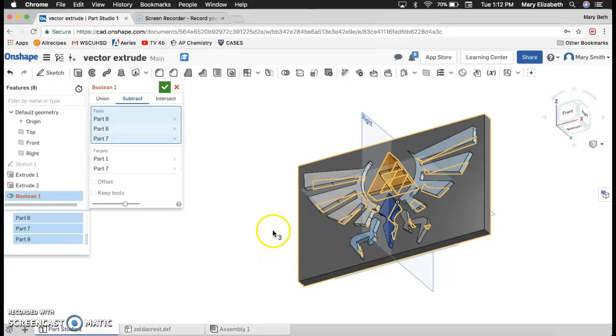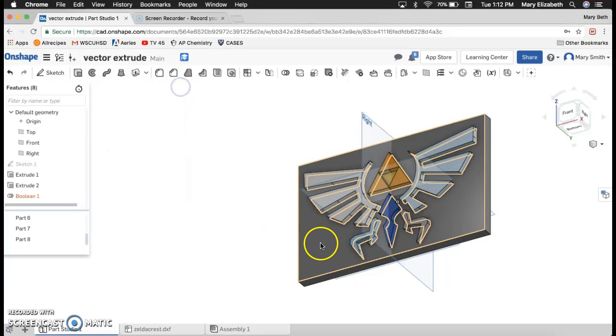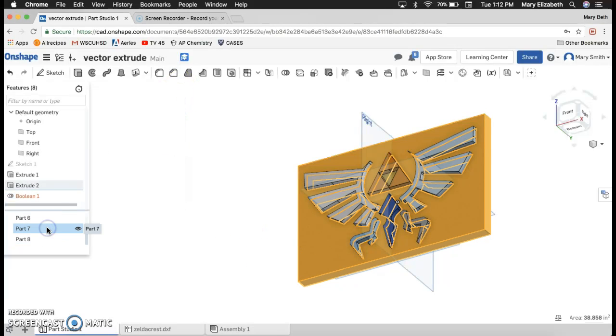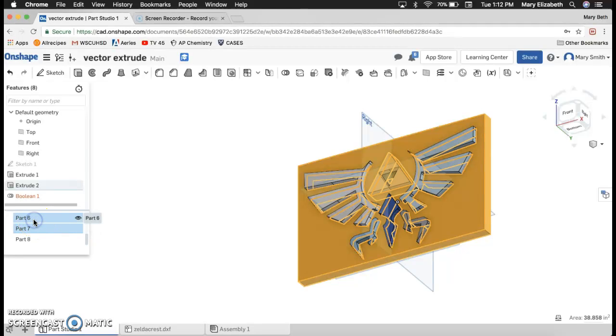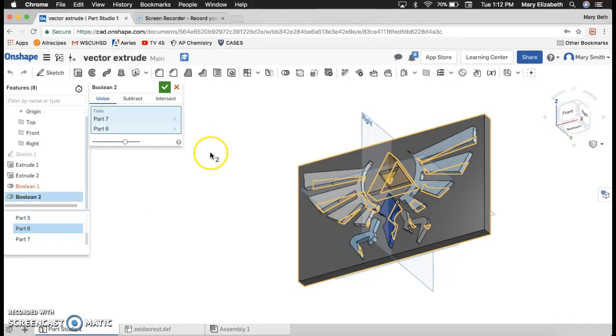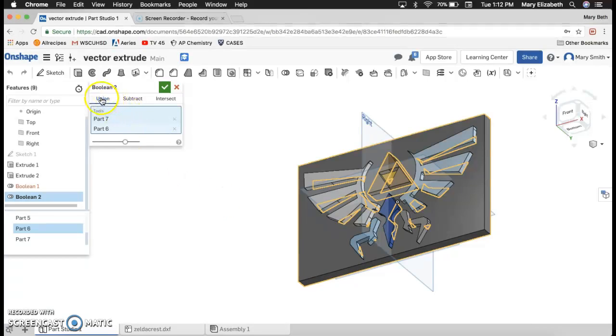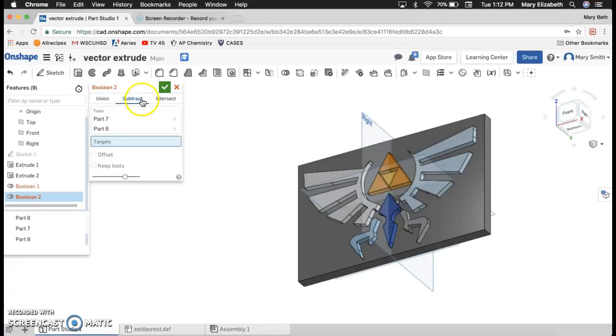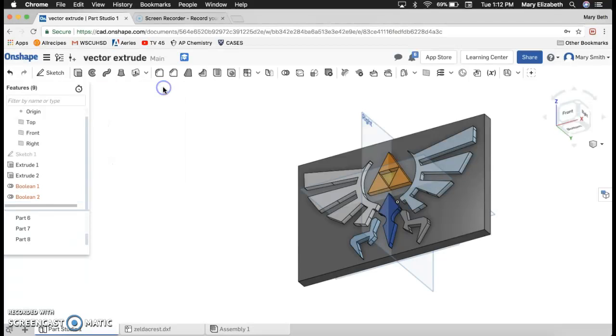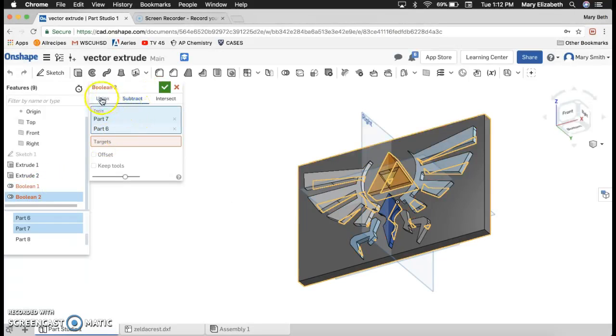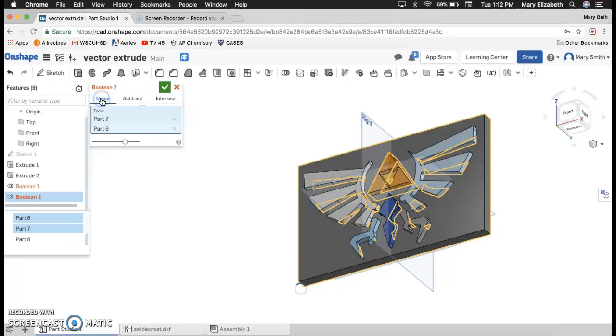Click away. I've got a bunch of stuff selected. Get out of here. This is part seven. Okay. So I want to add part seven to part six. And if I were to subtract them, it's not working. That's not what I want to do. I want to unify them.